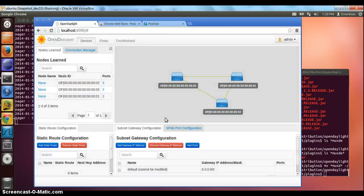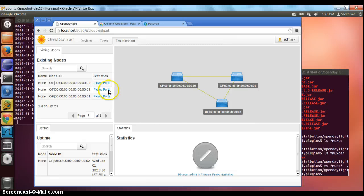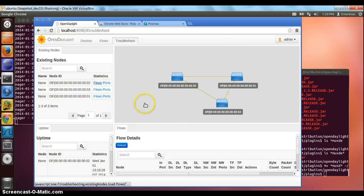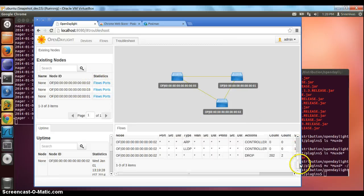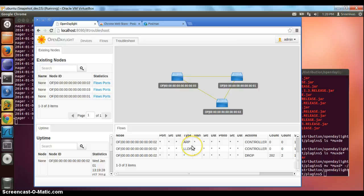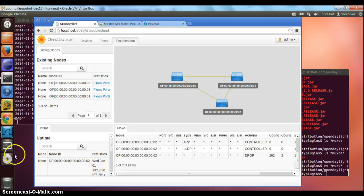In reactive mode, the packets get forwarded to the controller. Now we look at the flows that are getting installed. There are three flows installed for each of the nodes. The first two are the ARP and LLDP entries. LLDP is necessary for topology discovery and ARP is necessary for discovering the host. The last is the default drop entry that gets installed. The hosts are still not discovered.